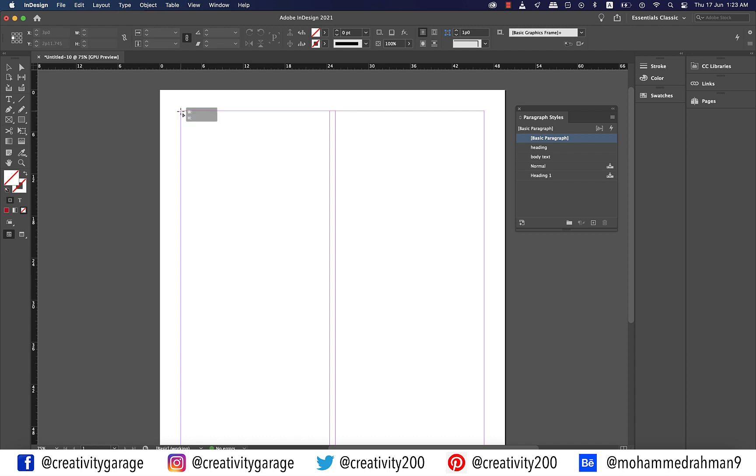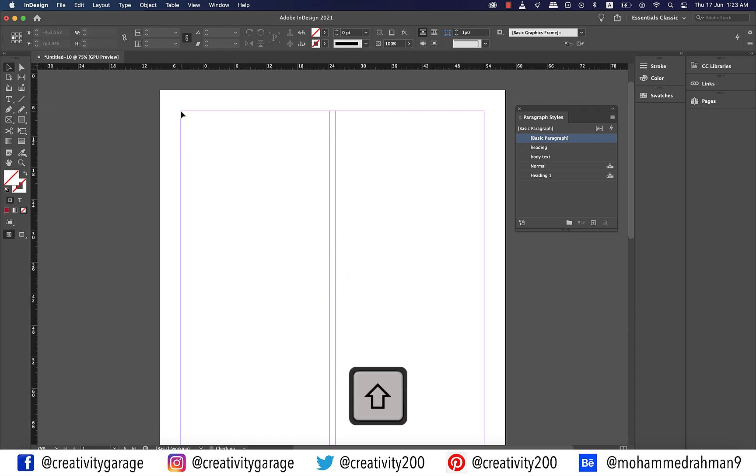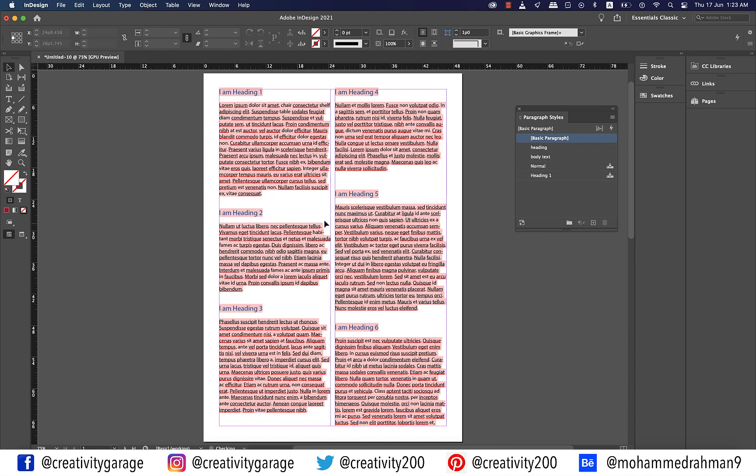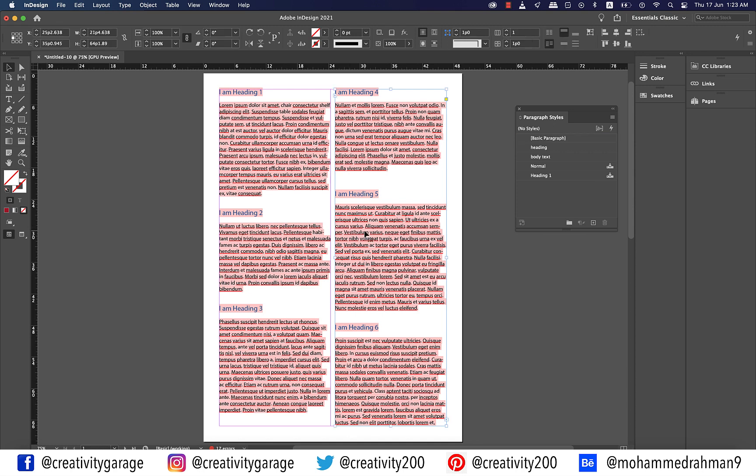To fill both the columns together with text hold shift and then click at the top left corner of the first column and your text shall be placed into the document. It is highlighted with pink because of the missing fonts but like I said don't worry we're going to fix that in no time.